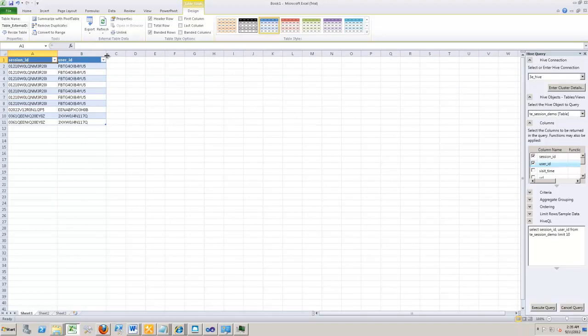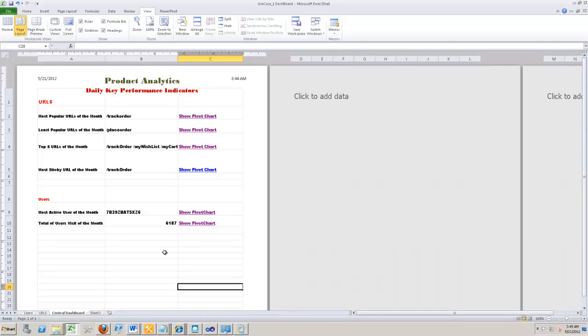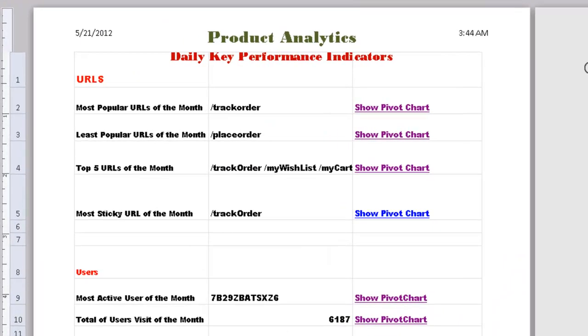So that's how we can connect our Excel spreadsheets to get data out of our hive table and on top of which we could perform all our analytics. Now that the data is in Excel, we can do a lot of analytics on top of it.